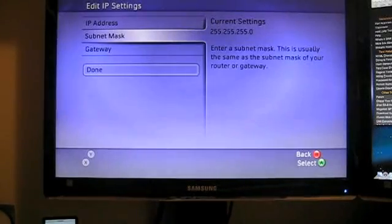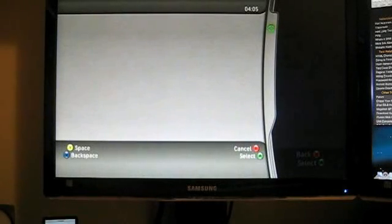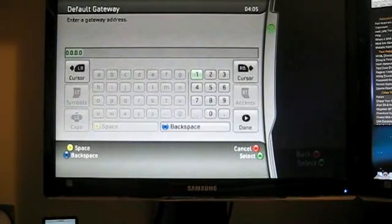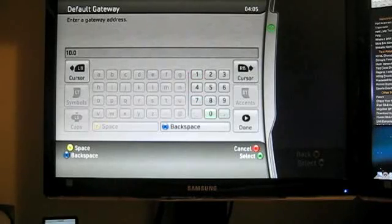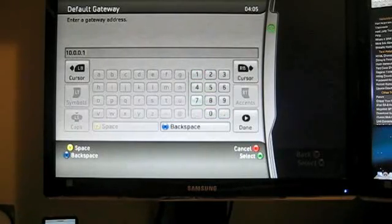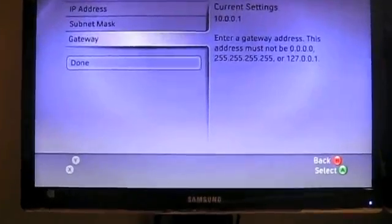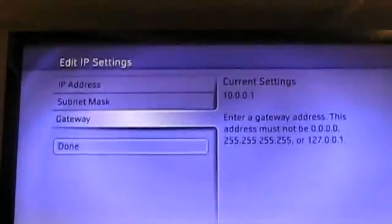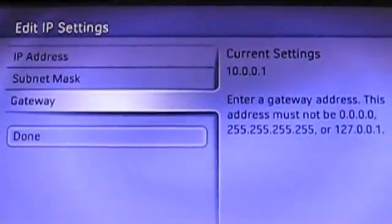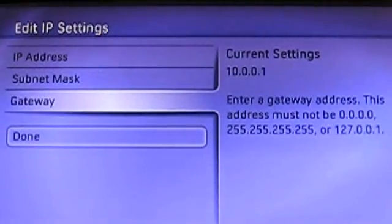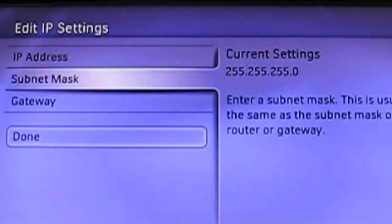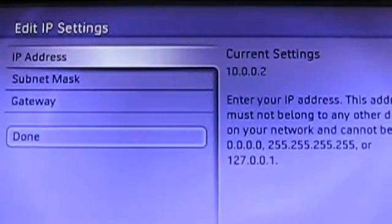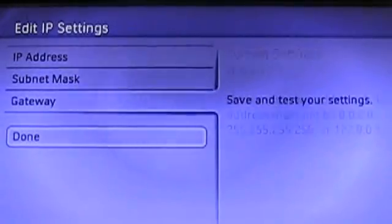And for our gateway, it is going to be 10.0.0.1. And go ahead and click done. So to recap, let me zoom in for you. The gateway is 10.0.0.1. The subnet mask is 255.255.255.0. And our IP address is 10.0.0.2. Go ahead and click done.